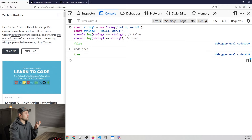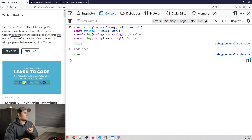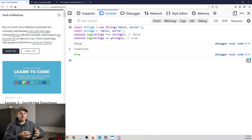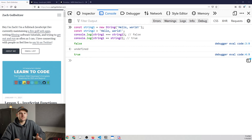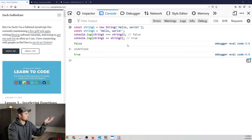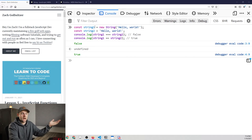If we use double equals, they're of course true, because they are the same value — they're just not the same type. At this point you probably have some confusion. You're probably thinking: you're telling me that string one is not actually a string? And the answer is yes — it is not a string, it is actually an object.